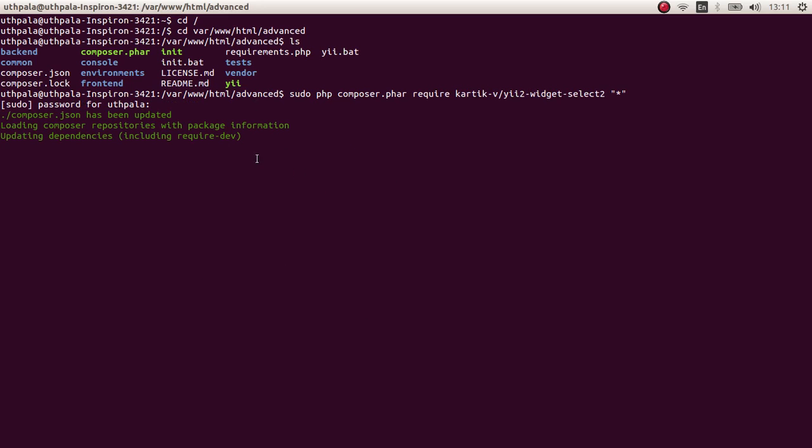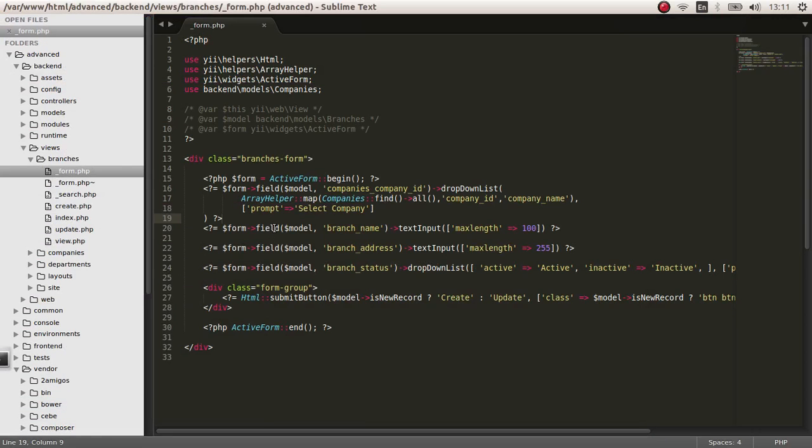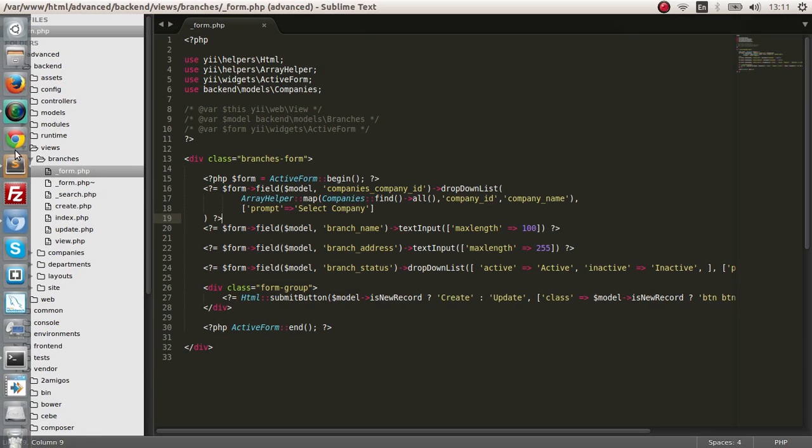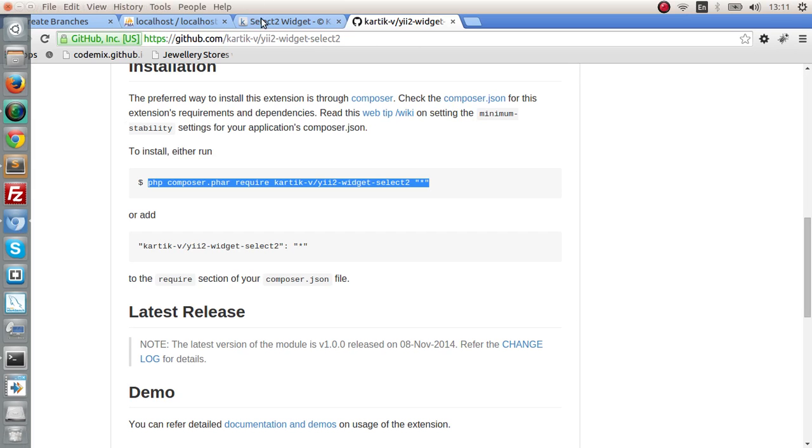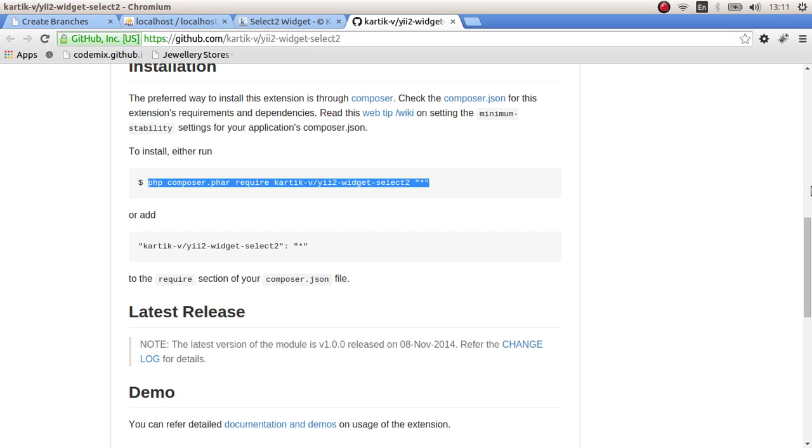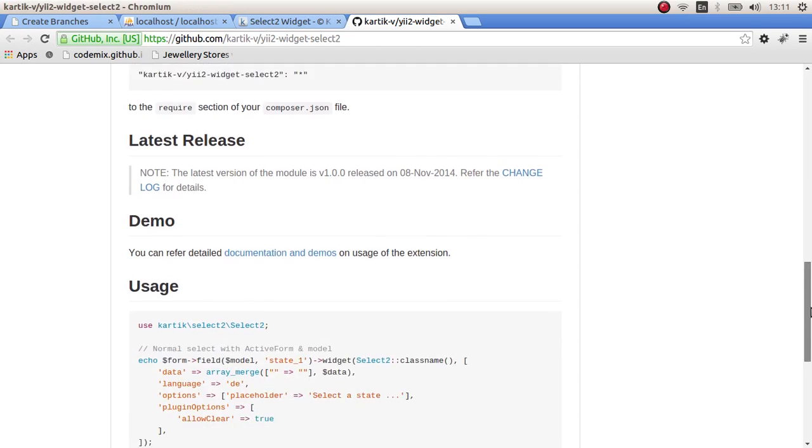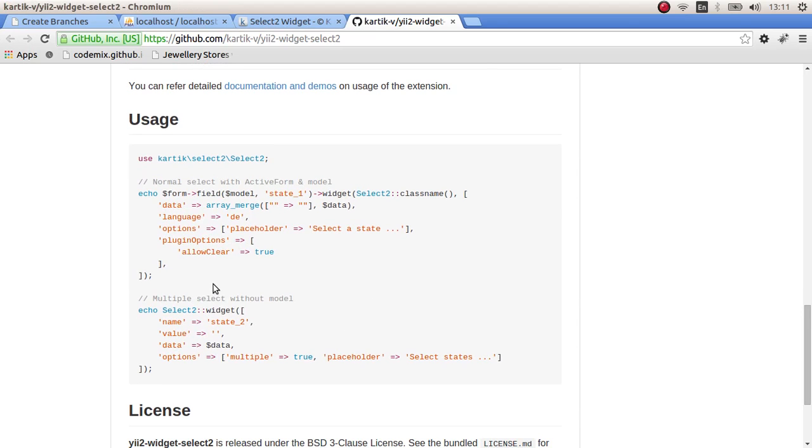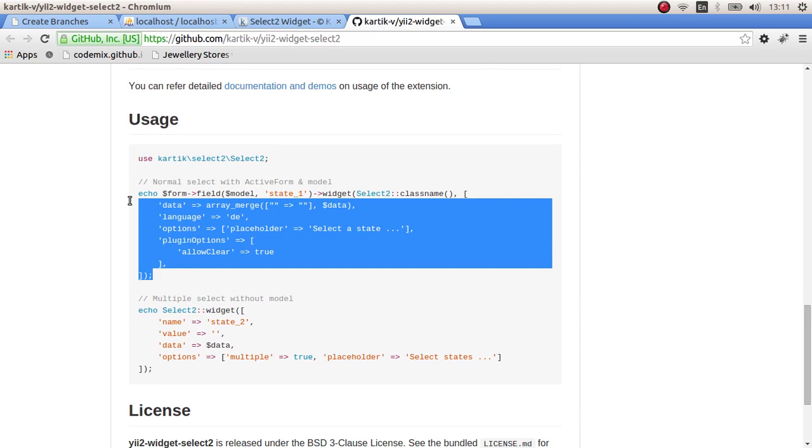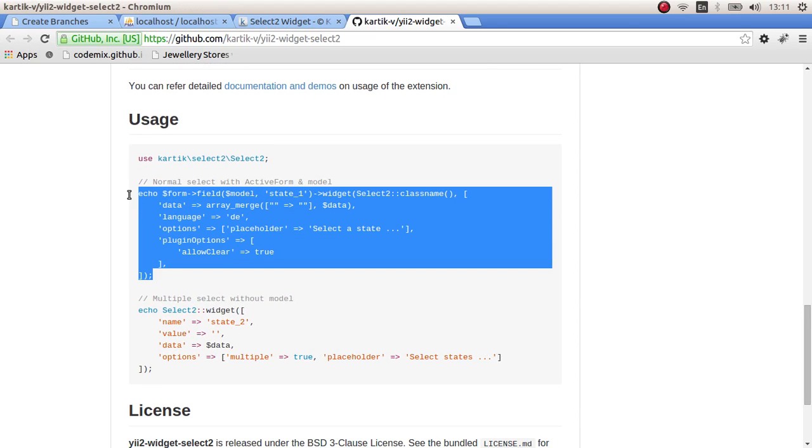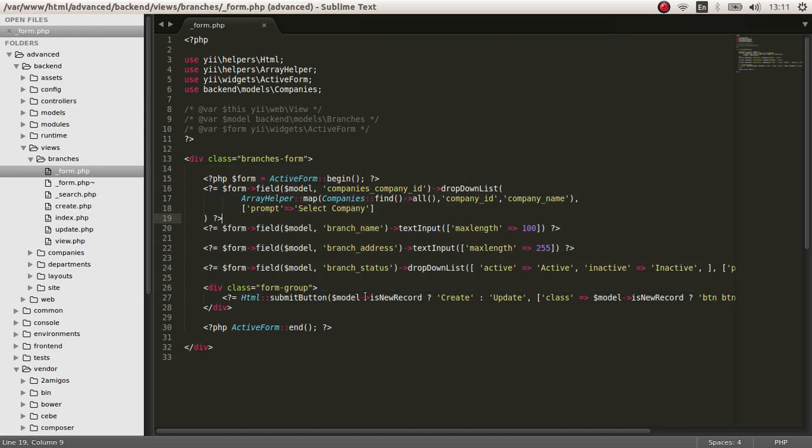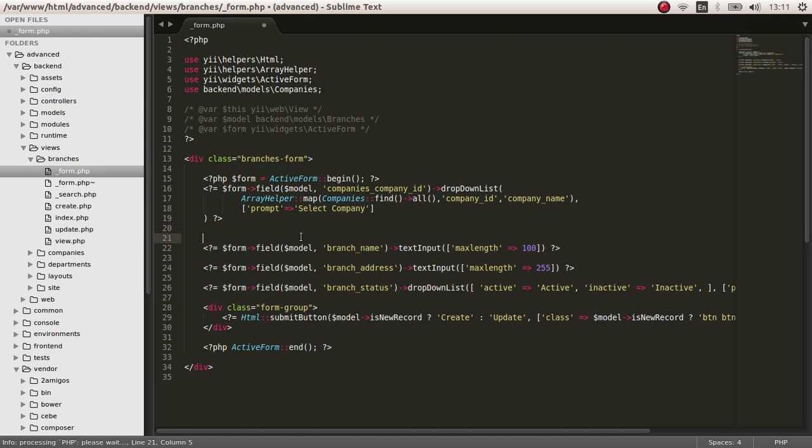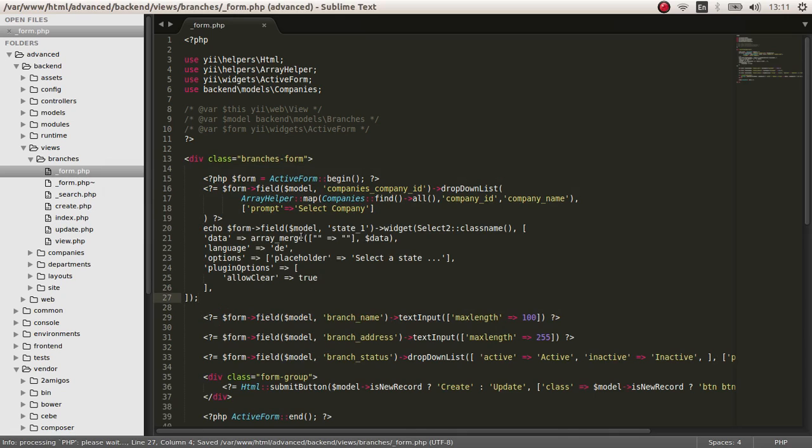Since this is happening, let's go do the markup. Let's go to the GitHub and get the default markup for this. Let's get this, copy and save.